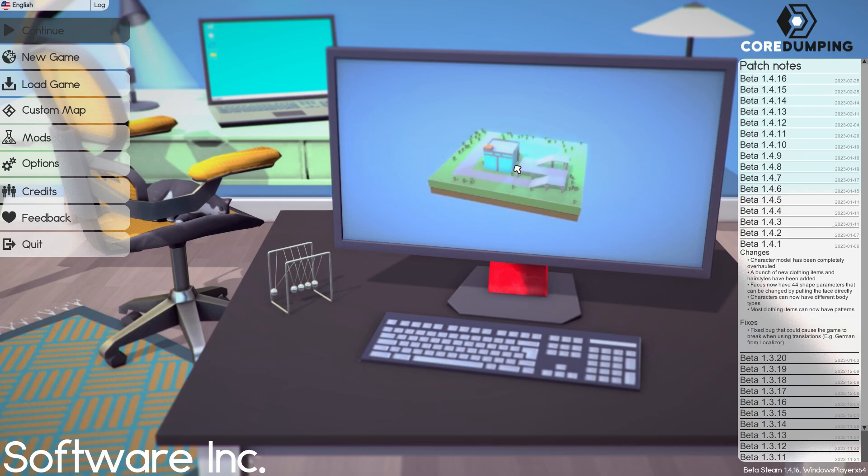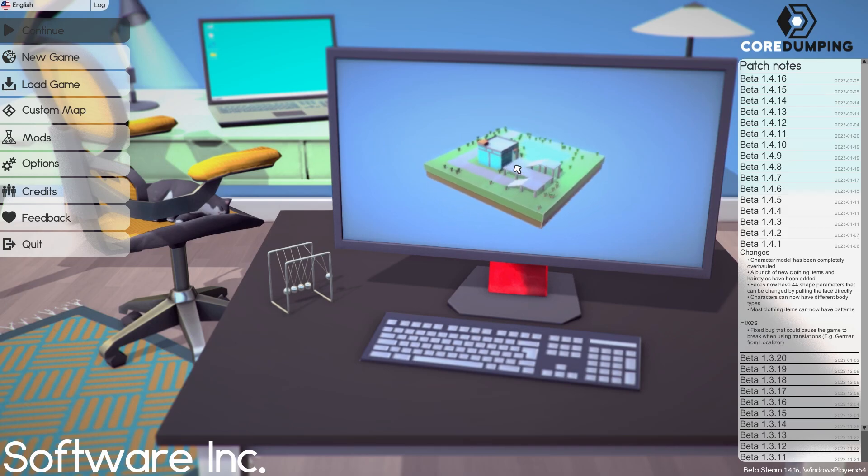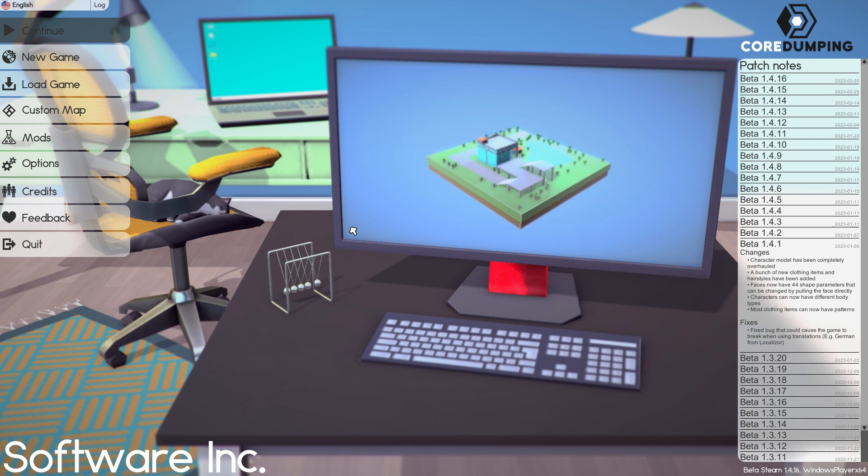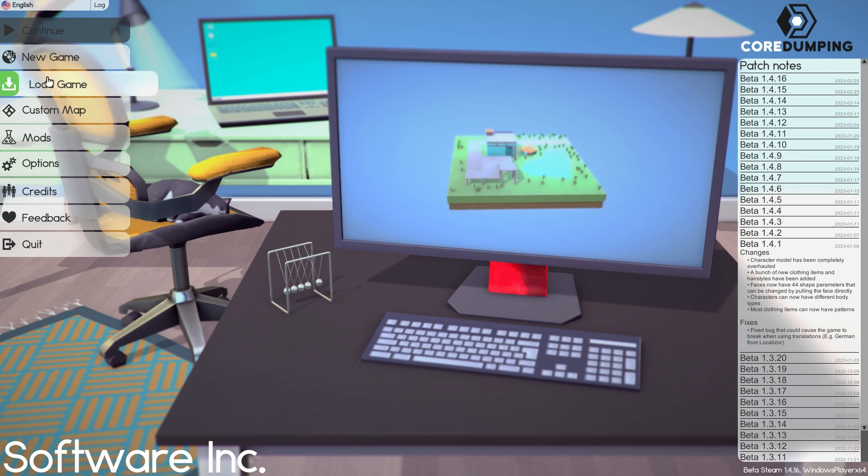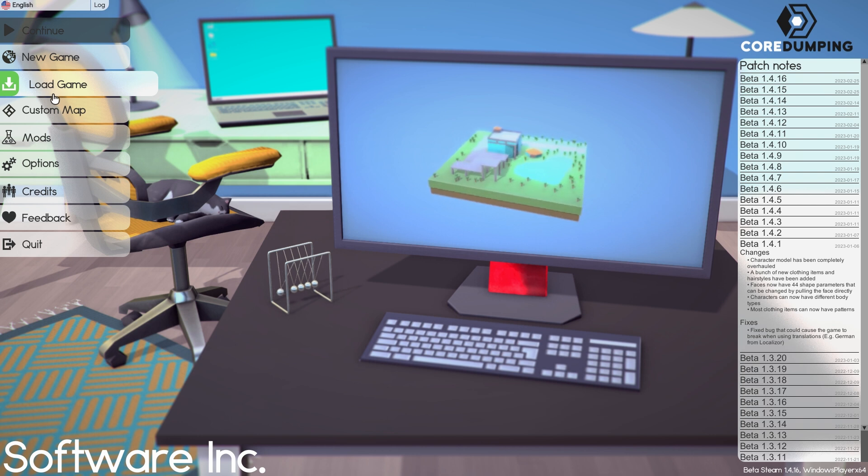Hello and welcome to the final episode for the day. We are going to play some Software Inc. Have you ever wanted to have a software startup company? This is the game to play.